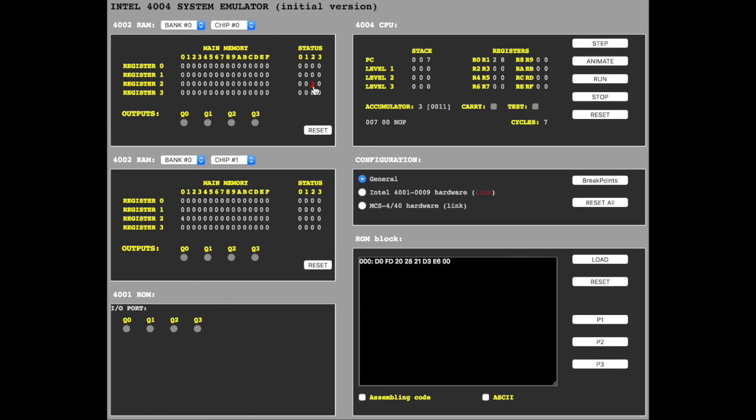The command RD and status number reads the memory. Let's try the output ports. Every RAM chip has 4 output ports.